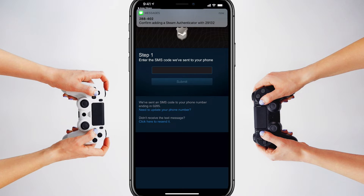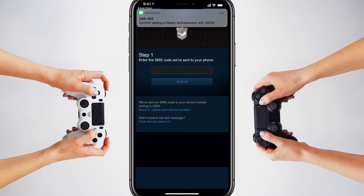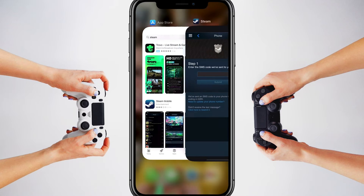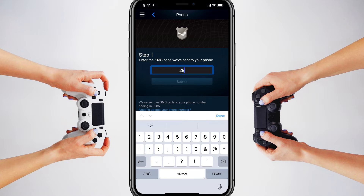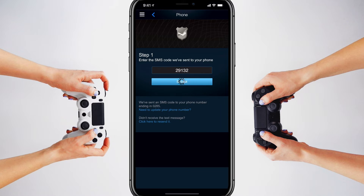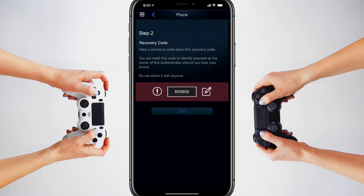You'll then see a text message. As you can see, I have one here confirming adding a Steam authenticator with the code 29132. The Steam authenticator sent me this message — and then you enter that number that was sent to you and click the blue Submit button.